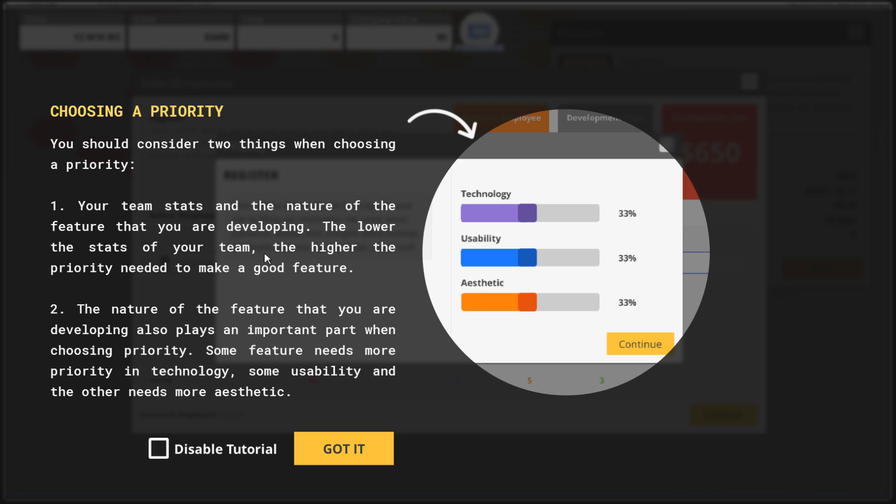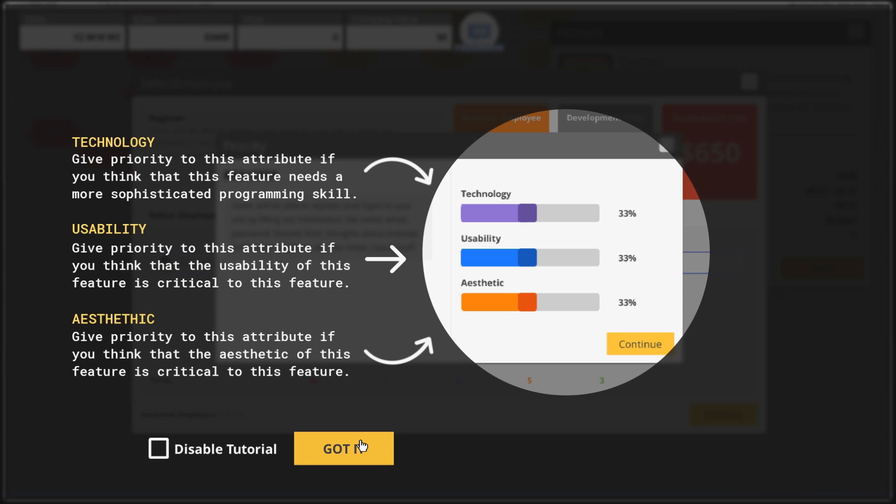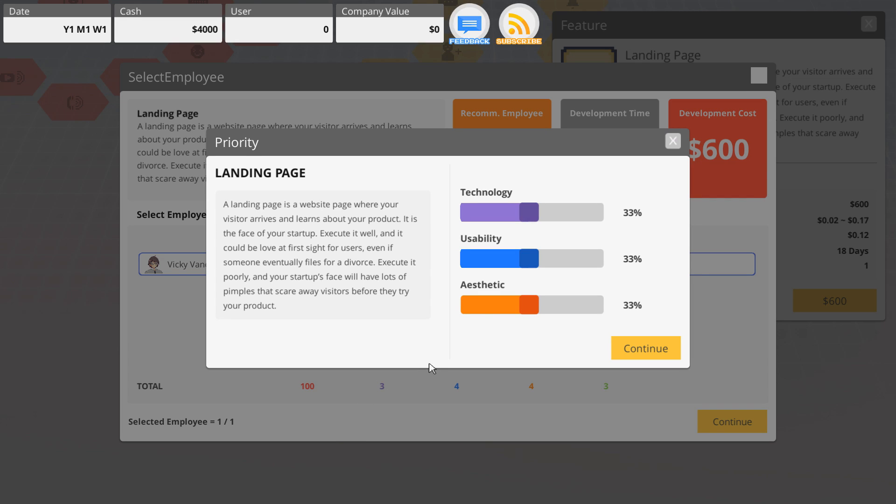You should consider two things when you choose your priorities: your team stats and the nature of the feature that you are developing. Some features need more priority in technology, some in usability, and some need more aesthetic. Give priority to technology if you think the feature needs more sophisticated programming skill, give priority to usability if the feature's usability is critical, and give priority to aesthetics.